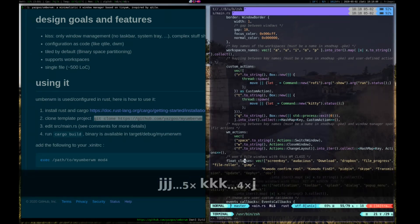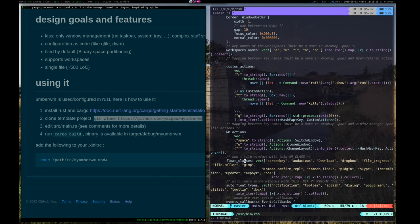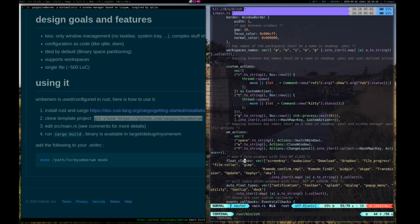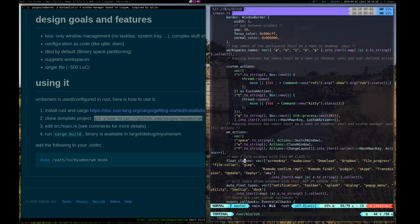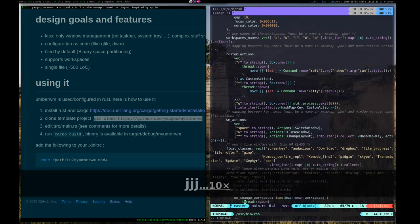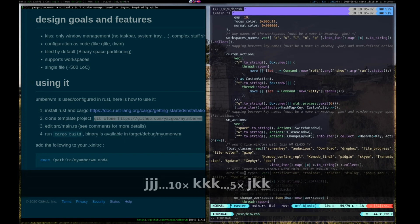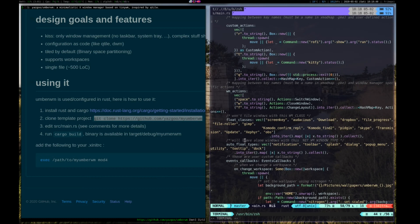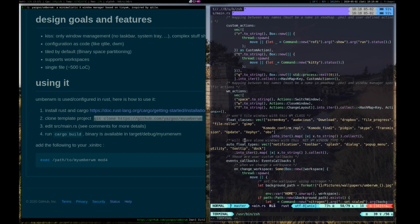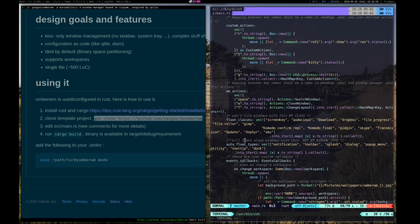Here you define the float classes, classes of windows that won't be touched by the window manager, like Gimp or some window that you don't want the window manager to change the size. And you can define auto float types, which are kind of windows that you don't want the window manager to modify. So for example notifications, you don't want the notifications to be tiled. So this is the kind of things you can define here.